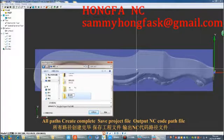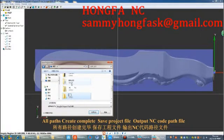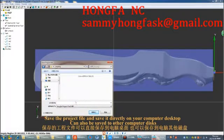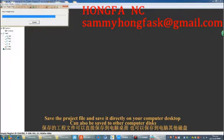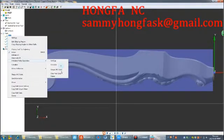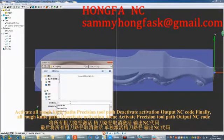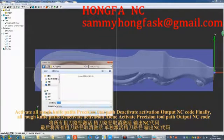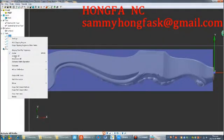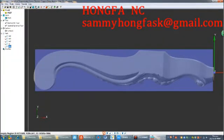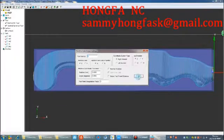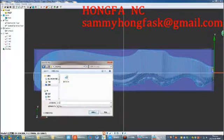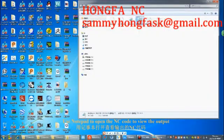All path creation has been completed. Save the project file and output the NC code path file. Save the project file directly to your computer desktop. Activate all rough knife paths and precision paths, then deactivate and output NC code. Finally, deactivate all rough knife paths alone, then activate the precision path and output NC code. Use Notepad to open the NC code file to view the output.